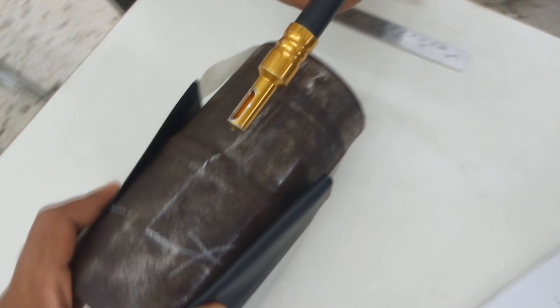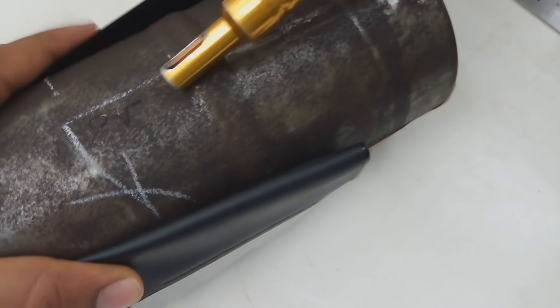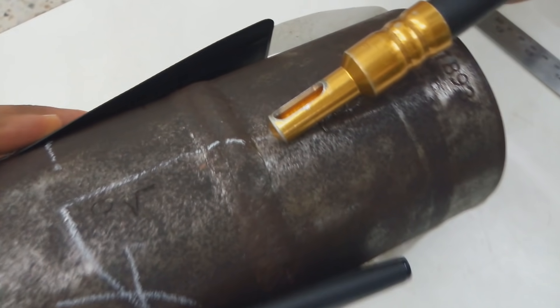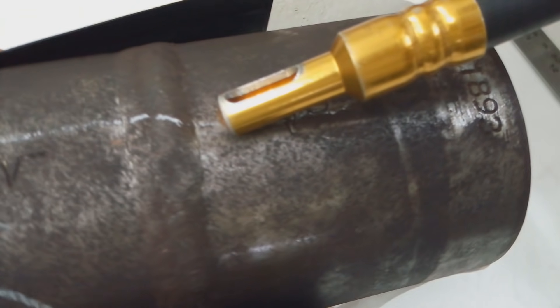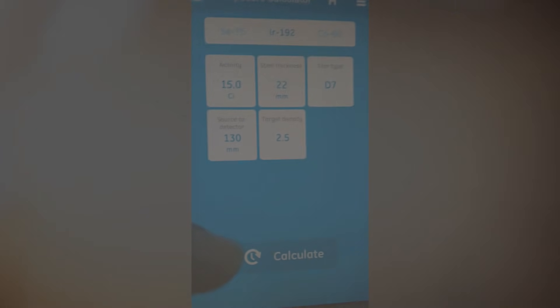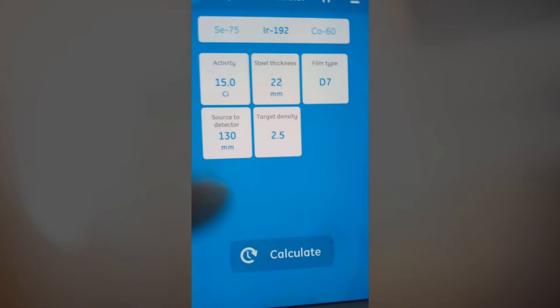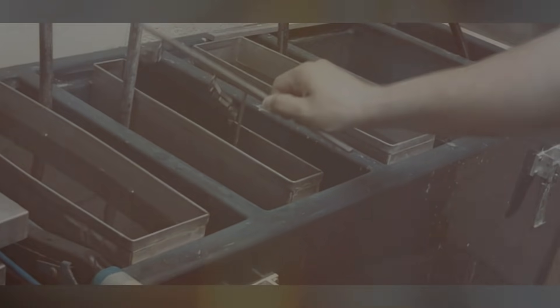Place the source at an angle of 10 degrees away from the cap of the weld, as shown, to take the film image from inside. Calculate the exposure time by application. Process the films inside the dark room.